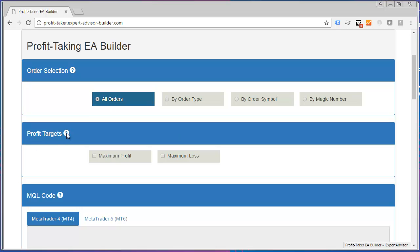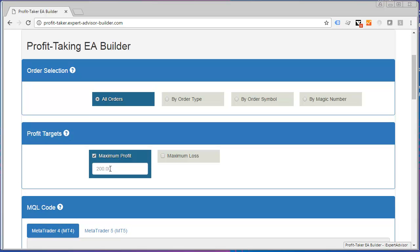For Profit Target, now I'm going to select the Maximum Profit Target at which I want to close all my trades. So I'll just pick $450 here, and that means if the collection of all the trades that the EA is watching exceeds $450, all of the trades will be closed.